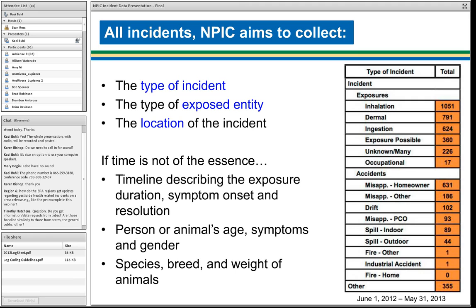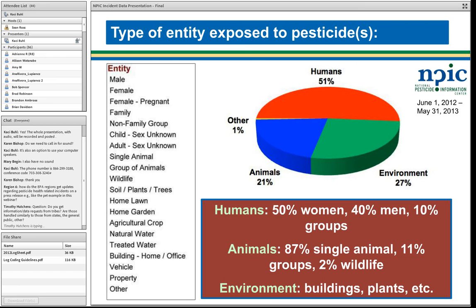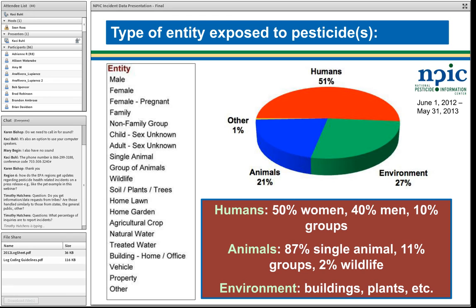The types of entities exposed to pesticides — from the 2012 annual report: for human entities, there are about 50% women, 40% men, and 10% groups. For animals, most of what we hear about are pets — 87% single animal. Sometimes we hear about groups of pets, or groups of livestock, and only rarely, in 2% of animal cases, are we hearing about wildlife. The environment category is mostly buildings and plants — misapplications to a building get coded as an environmental entity, and misapplications to plants are unfortunately common, especially in the summer.